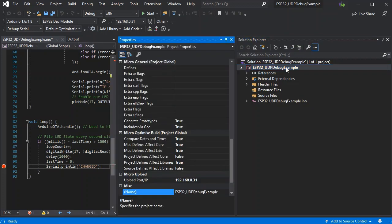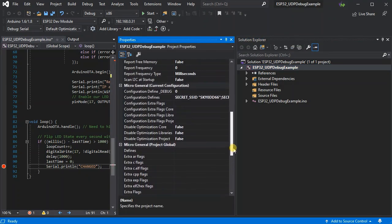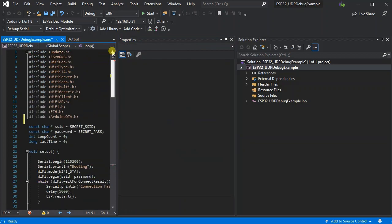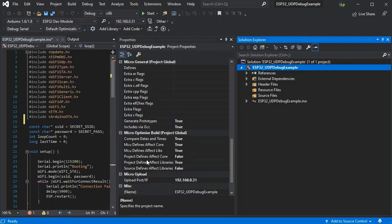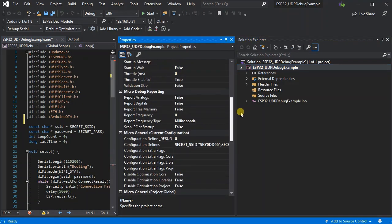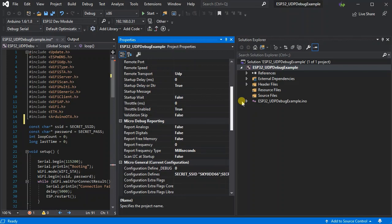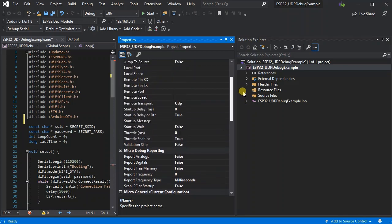Now if we press F4 we can open the project properties. And you can use the advanced configuration defines to set things like your SSID and password, as we have in this case, so that they're not always visible or in the code.